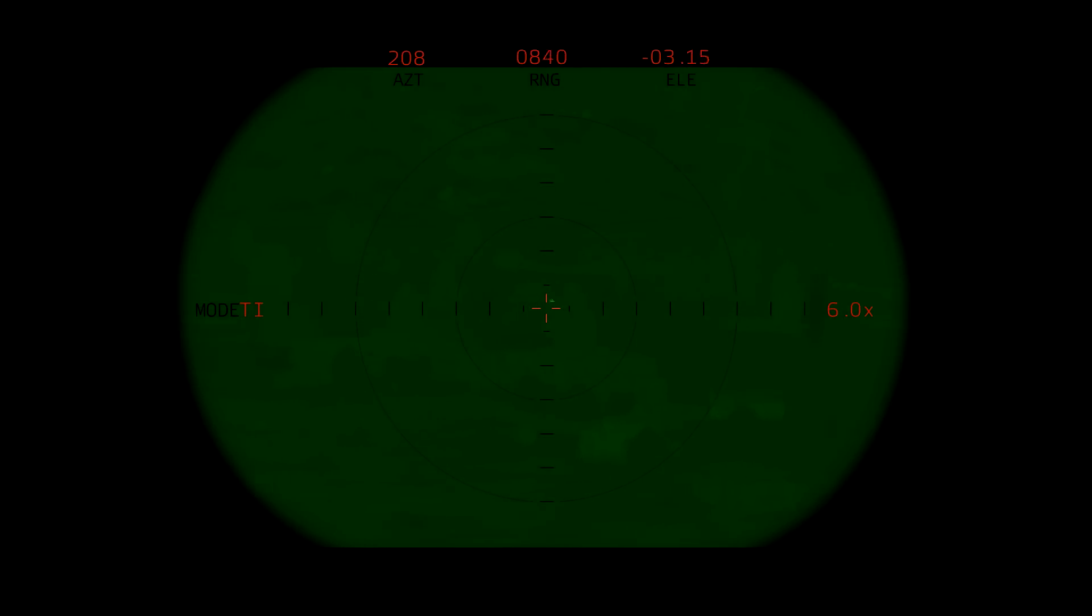Yeah, roger that. You up on A and OP over there. Copy. Yeah, we can hear them now. They're coming down the wadi, it looks like.